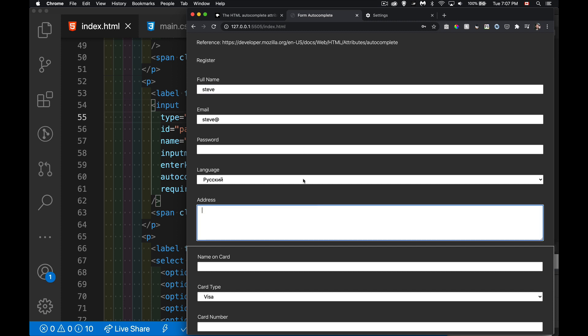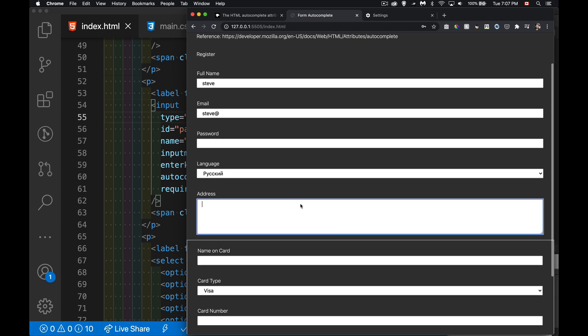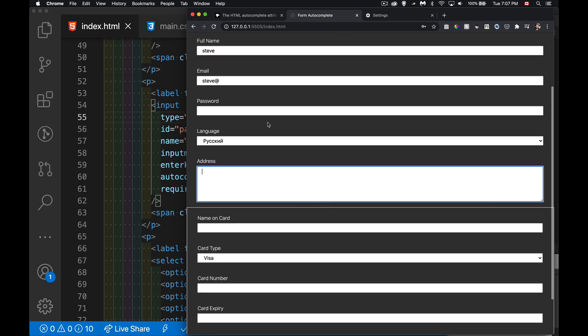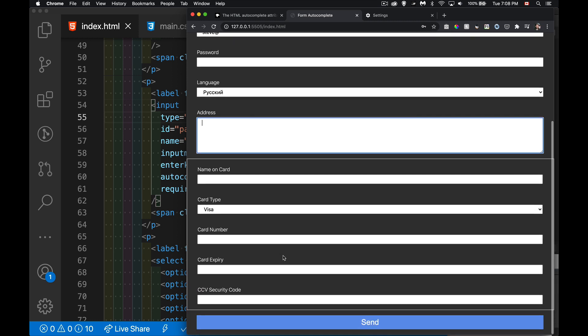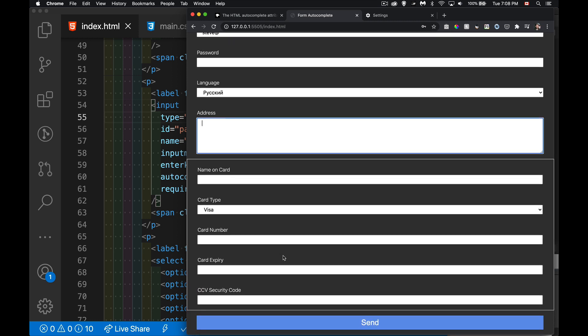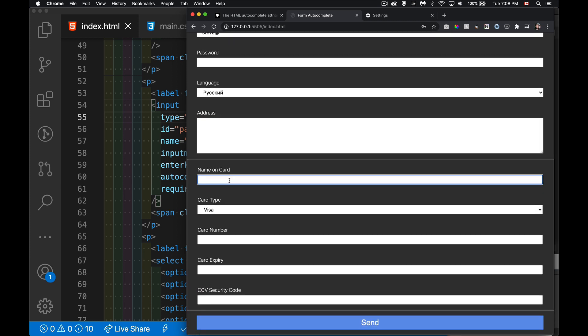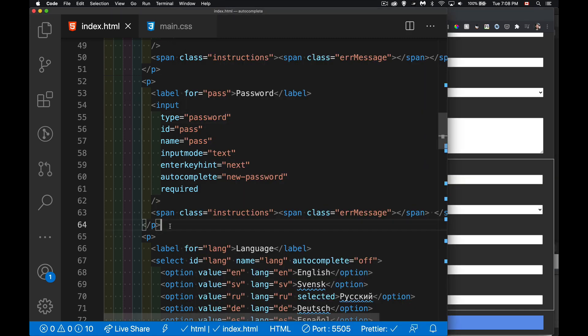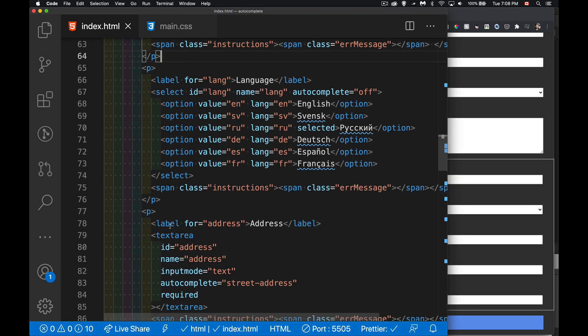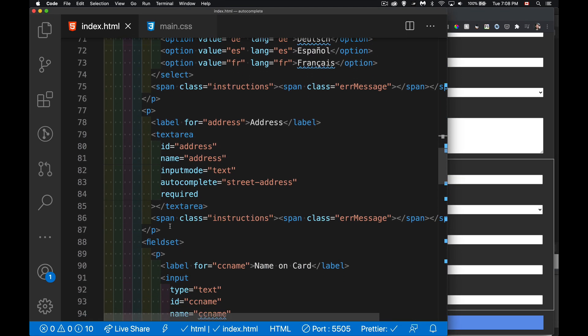And it's just a matter of learning a handful of names here. For anything having to do with the credit cards, all the values start with CC.